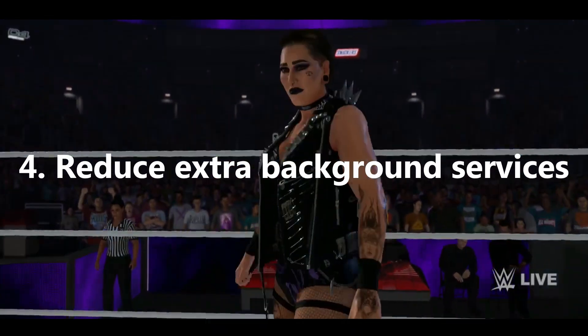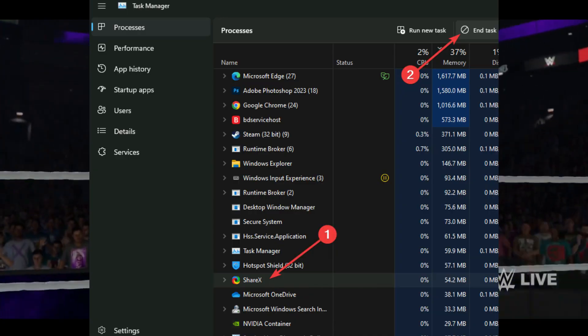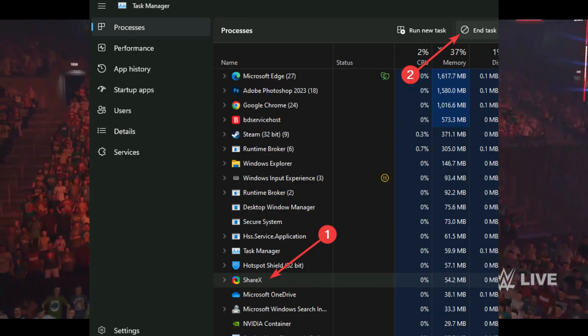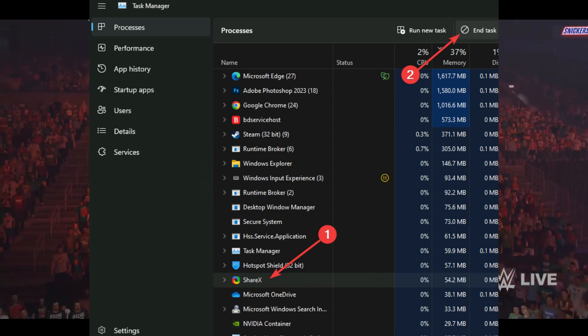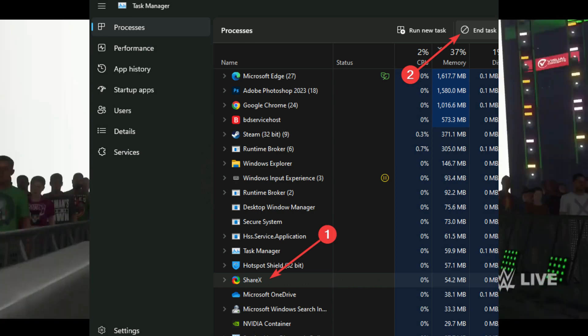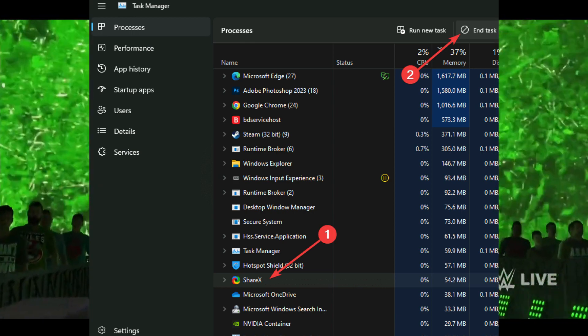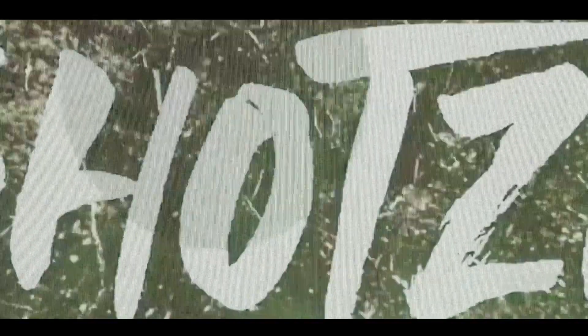4. Reduce extra background services. Open the Task Manager and go to the Processes tab. Click on the tasks you want to disable and click on End Task. Disable all other unnecessary tasks.